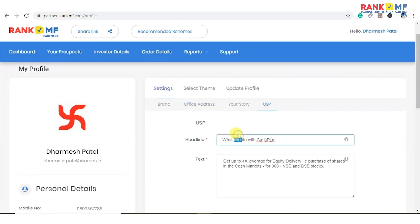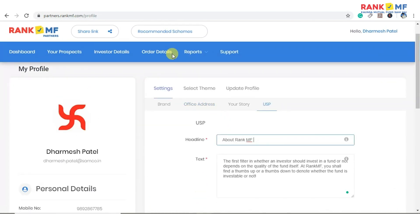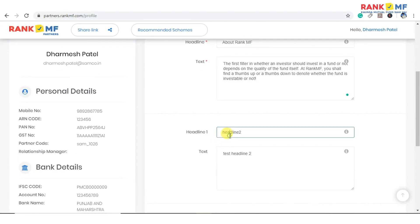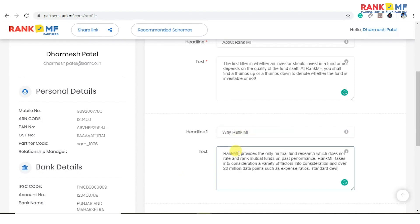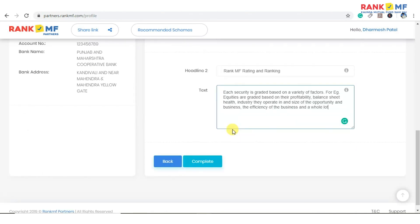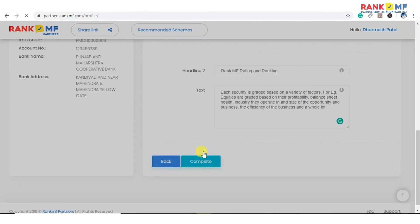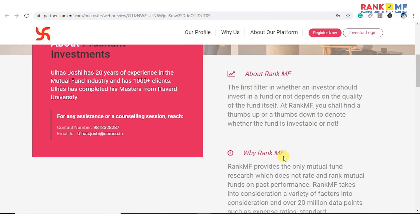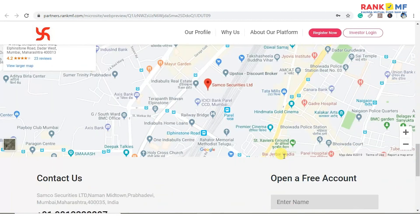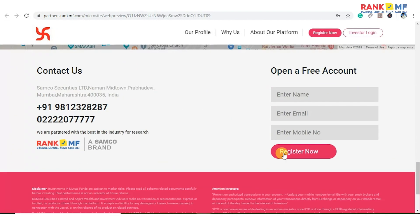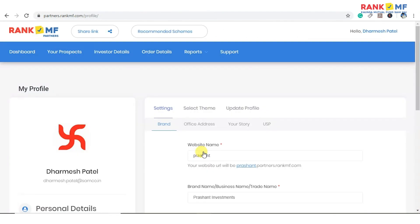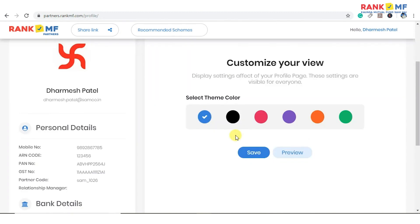Now create your USP. You can add a maximum of three USPs and click on complete. Your website is created successfully. You can also select a theme color as per your preference.